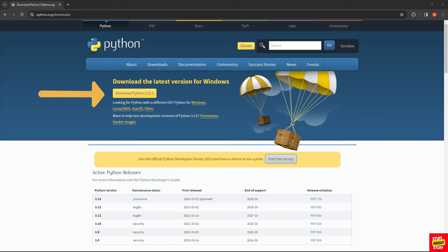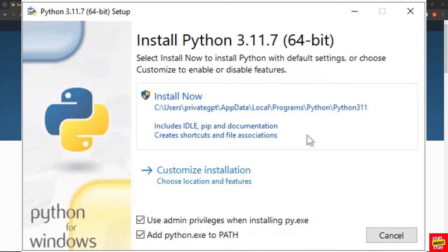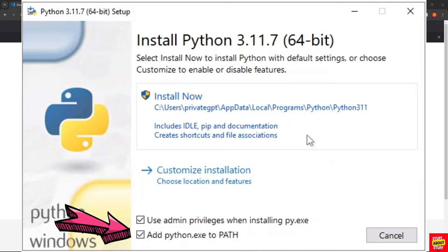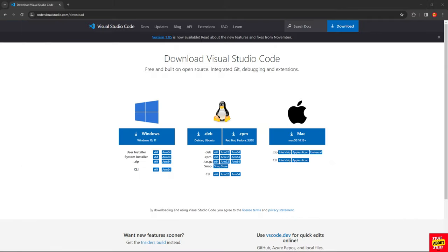Then, download the latest Python and when the installer launches, make sure you select this checkbox to add Python to your path.